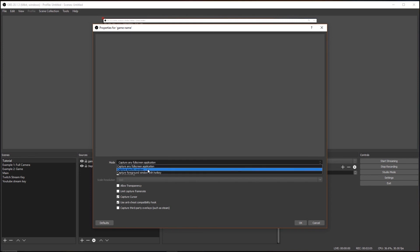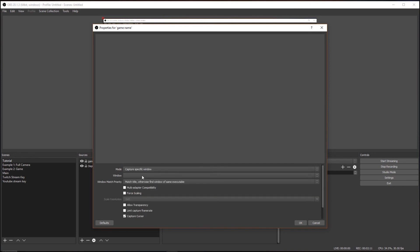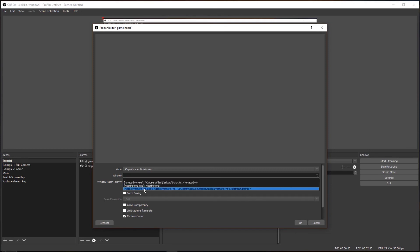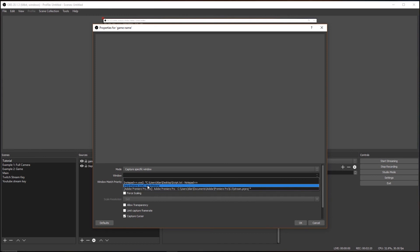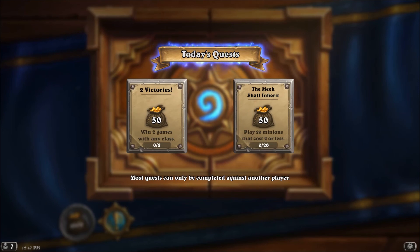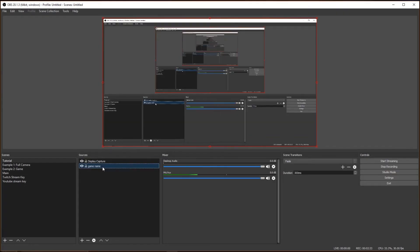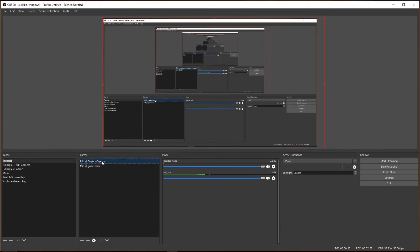So it'll say Full Screen Application or Specific Window. I usually go with Specific Window because then that gives me more options here. I tap Window. And then Window lists a bunch of services or software that is currently running on the computer. So I have Hearthstone currently running on the computer. So if I select that, it'll pop up on screen. So I hit OK. And now all you guys can see is Hearthstone because that is the display I chose.